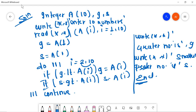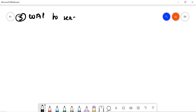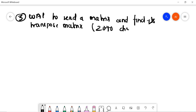Now let's look at some matrix questions. Question number 3 for today: write a program to read a matrix and find its transpose. This question was asked in 2070 Chaitra and also carries 8 marks.